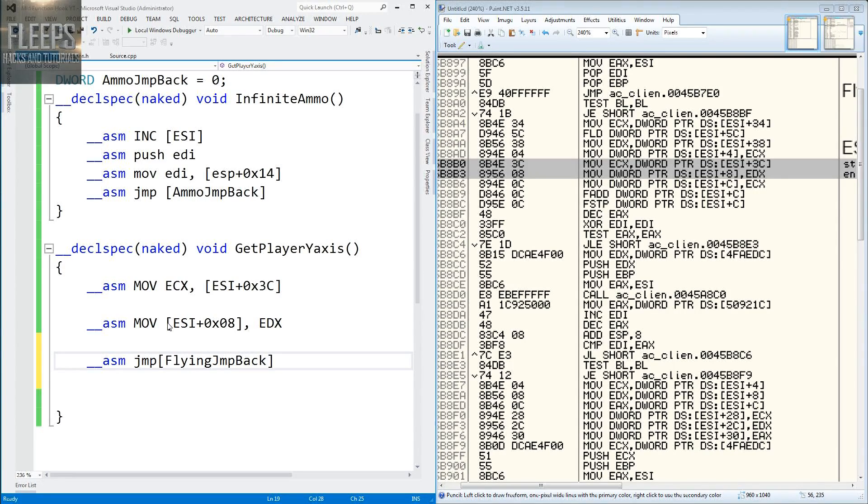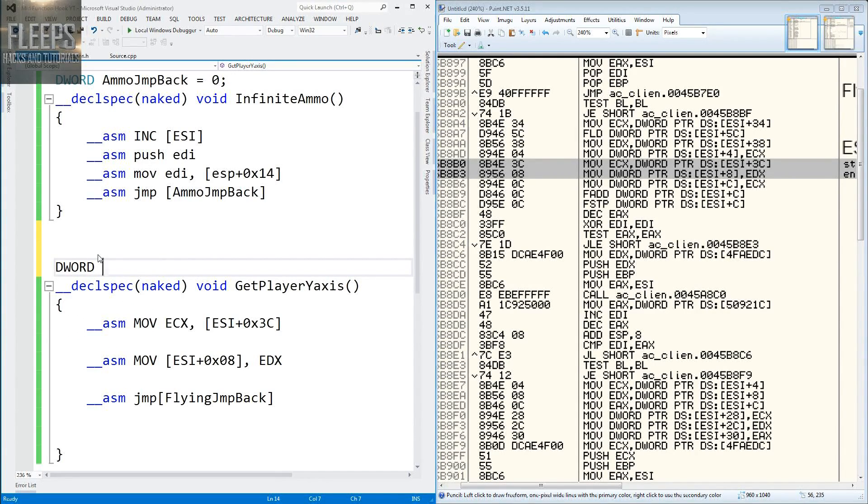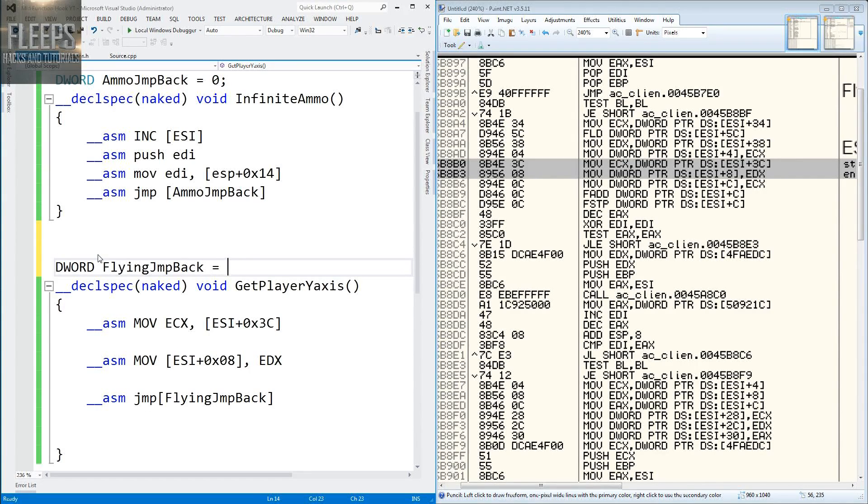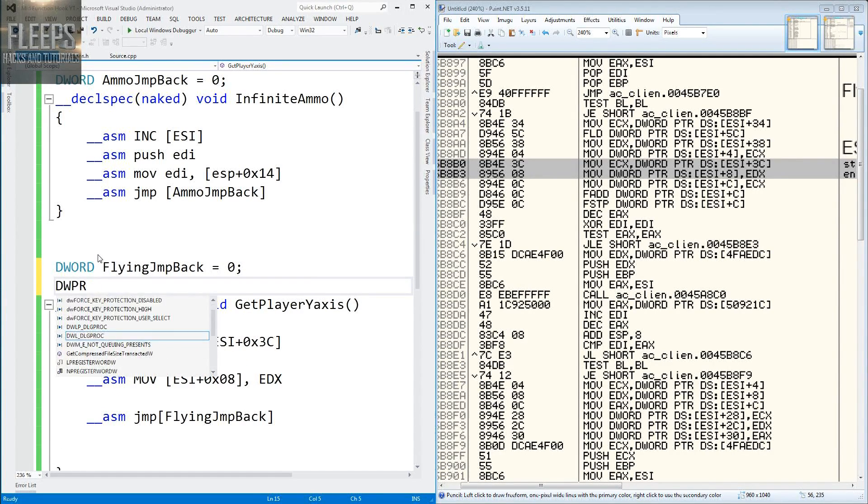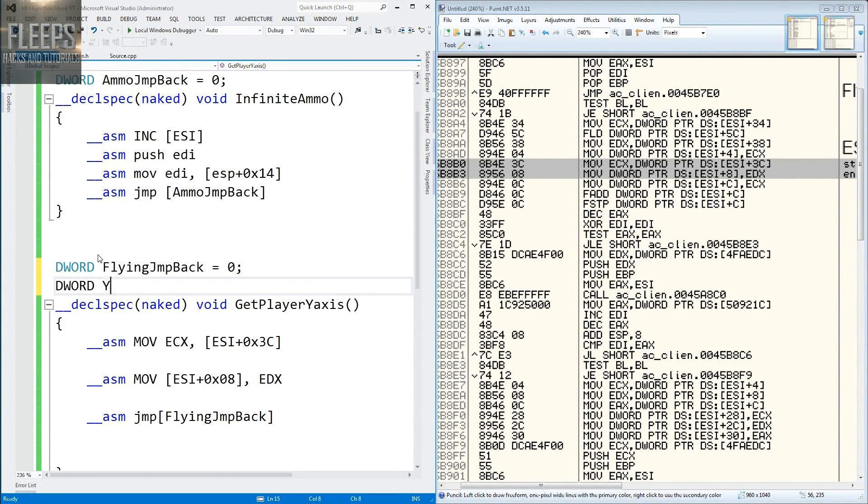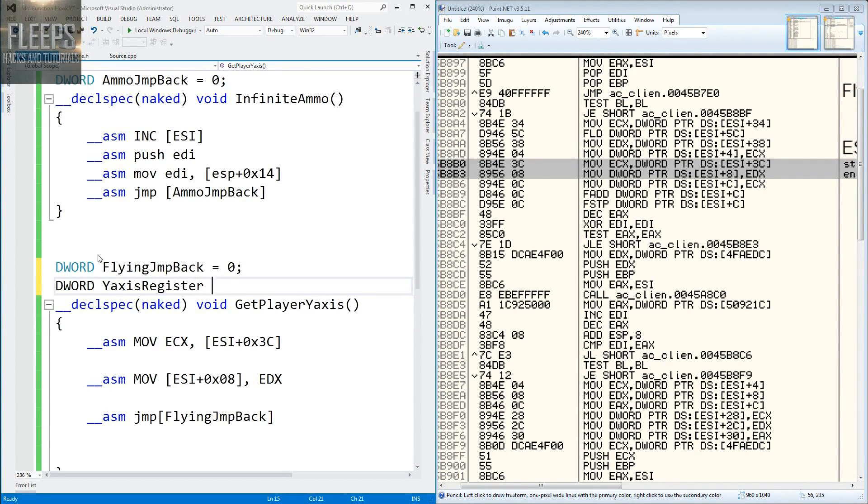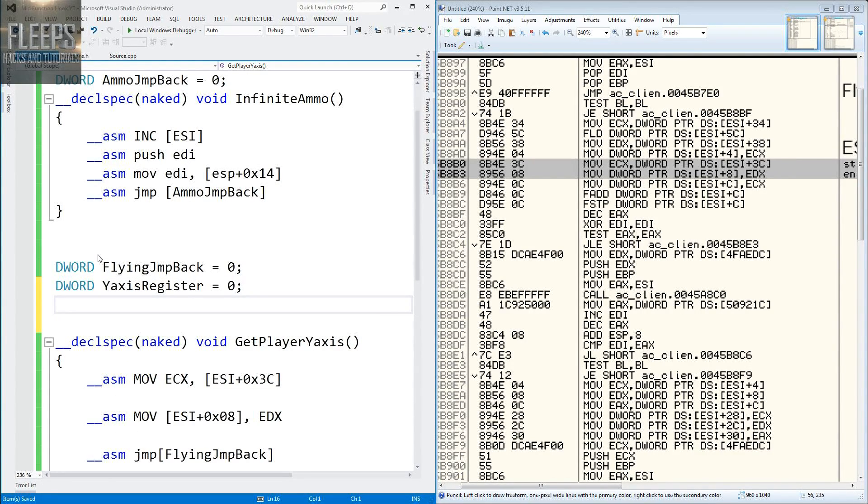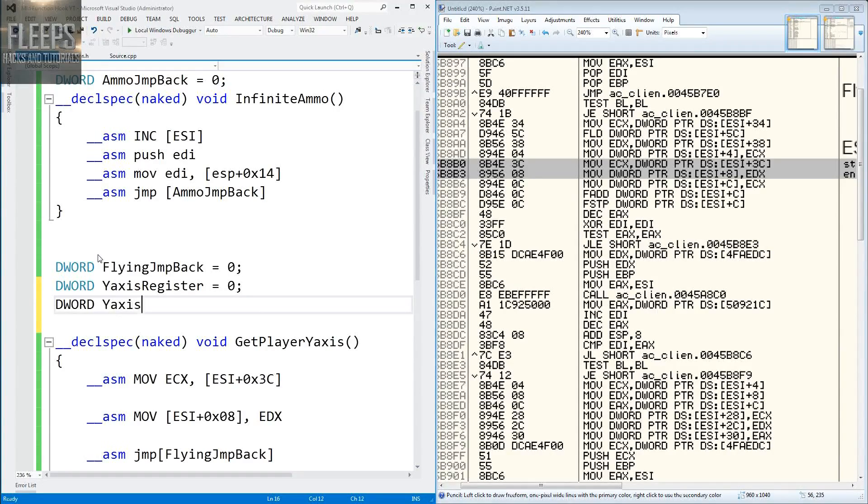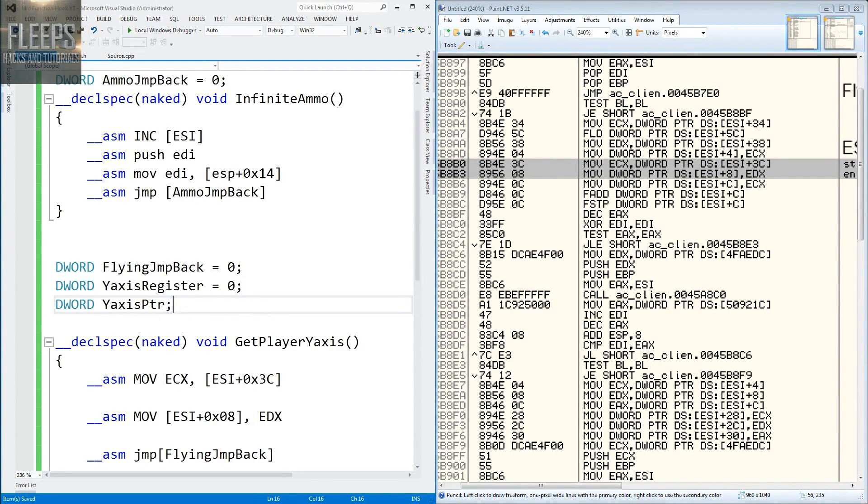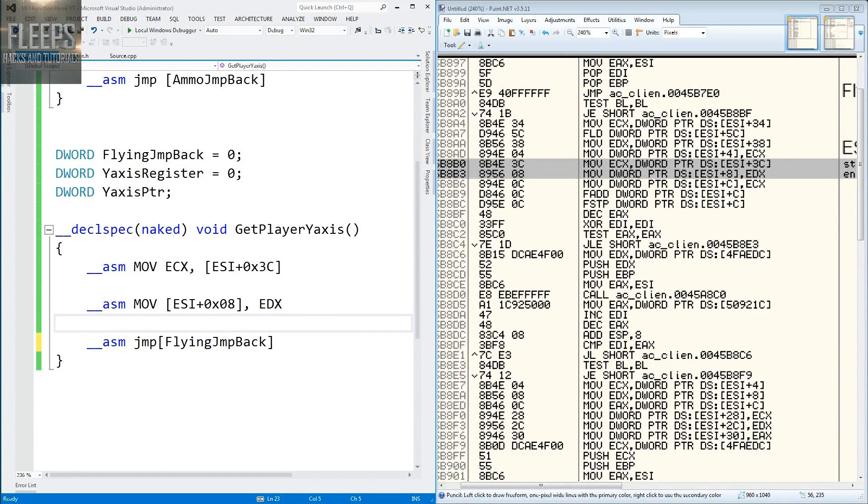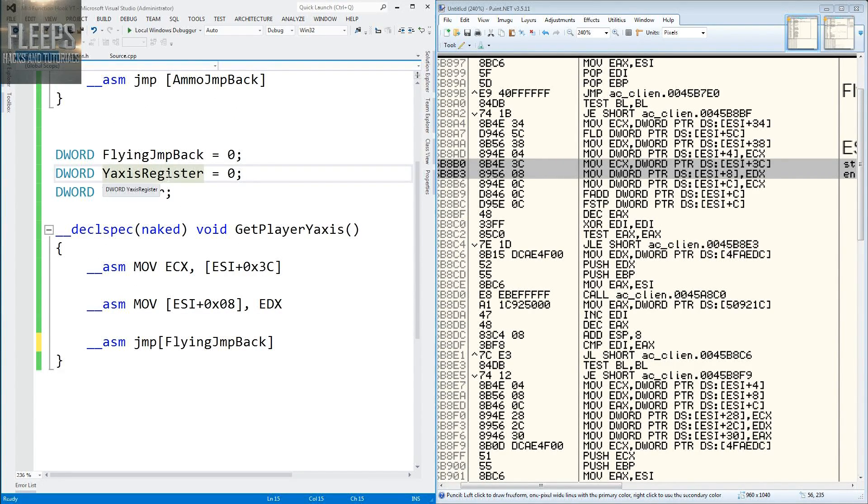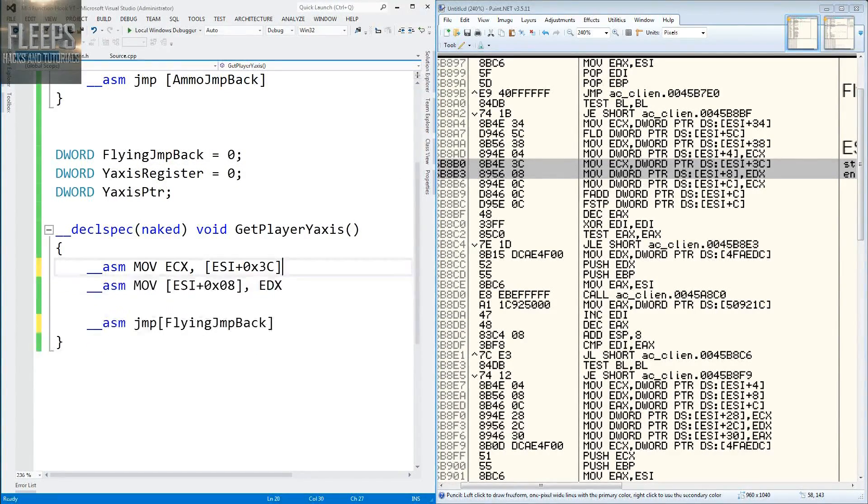That's something we haven't declared yet. So let's declare these right now at the top. Dword flying jump back equals zero. Dword y-axis register equals 0x0. And dword y-axis pointer. So these are quite obvious what they do. Flying jump back is obviously the thing that we'll set to jump back here, which will be the address found plus six. And the y-axis register is what we'll use to store that register on, and the pointer will be what we're going to modify when we get there.